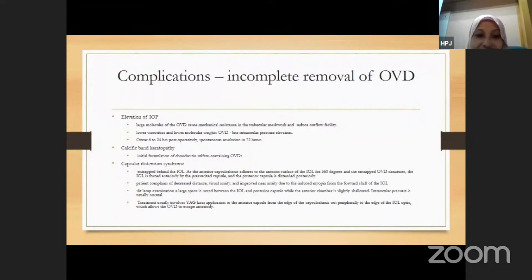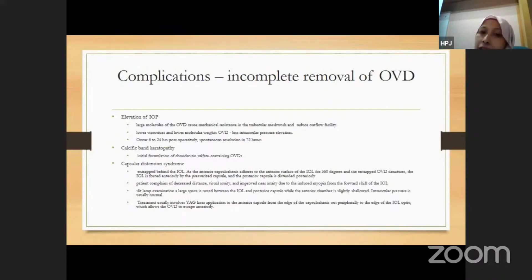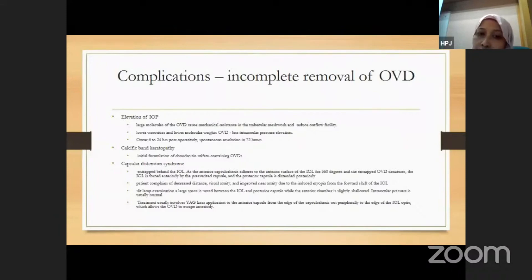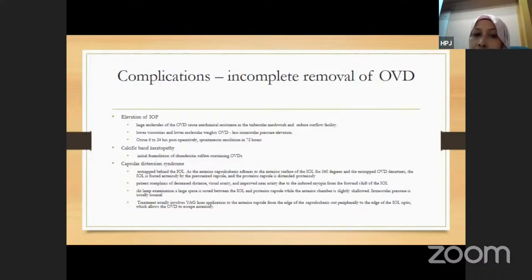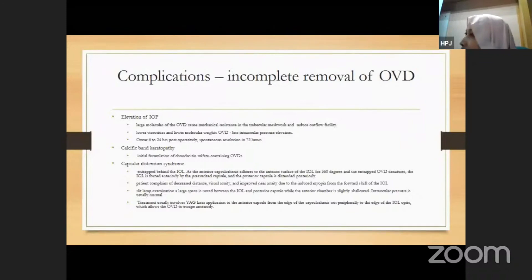When the OVD denatures, it pressurizes the capsule, causing it to bow posteriorly. The patient experiences visual disturbance, and we can see a large space between the IOL and the posterior capsule. This has been reported though it is rare.